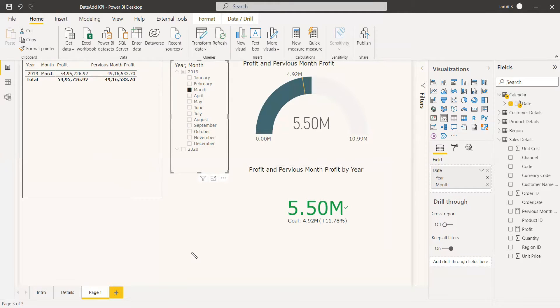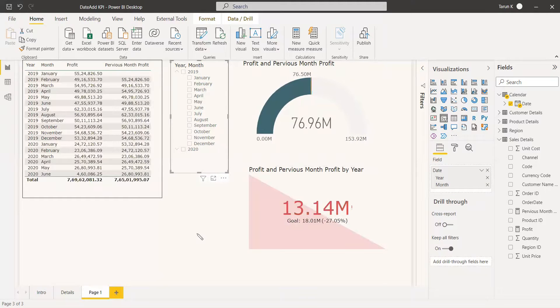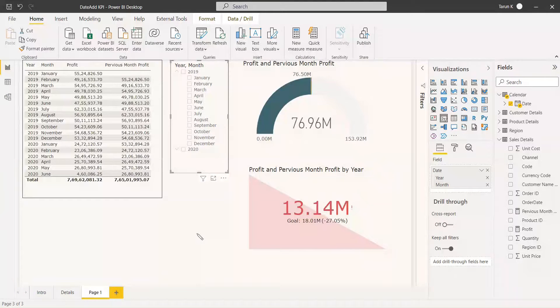The DATEADD function can be used to create the KPI to get the previous month's profit or revenue and compare with the current month's profit or revenue.